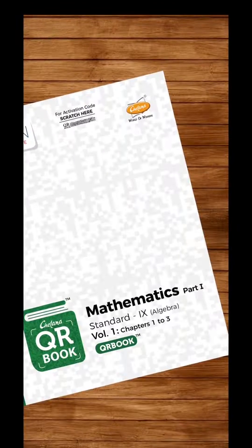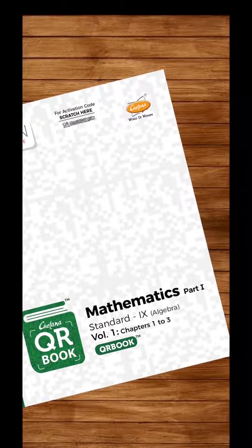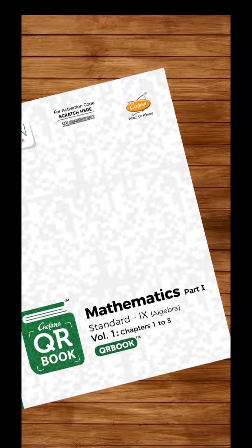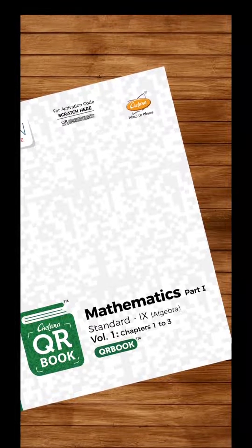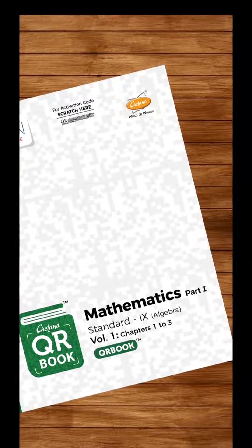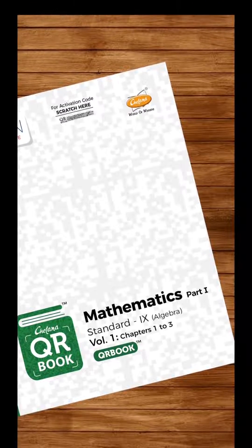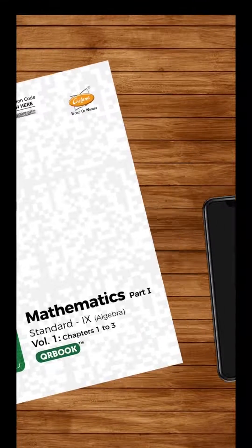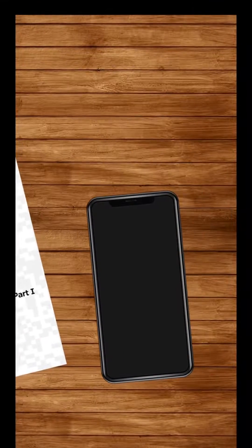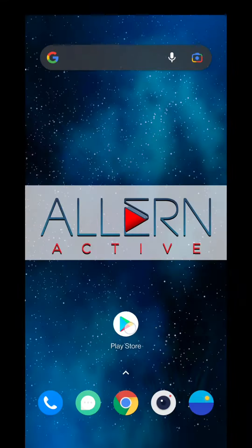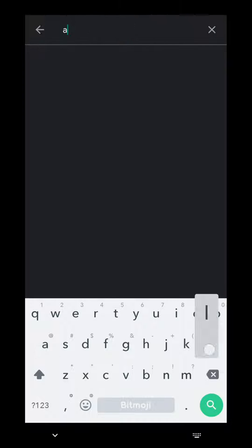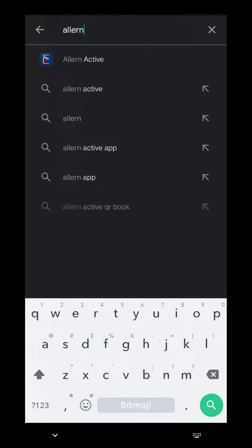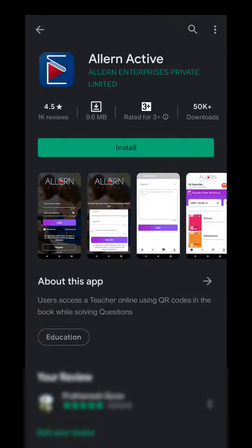Now you have your Chetna QR book. To get access to the digital content in this book, simply follow these steps. On your smartphone, go to Play Store or App Store and type All Learn Active. Click on the All Learn Active icon and select Install.